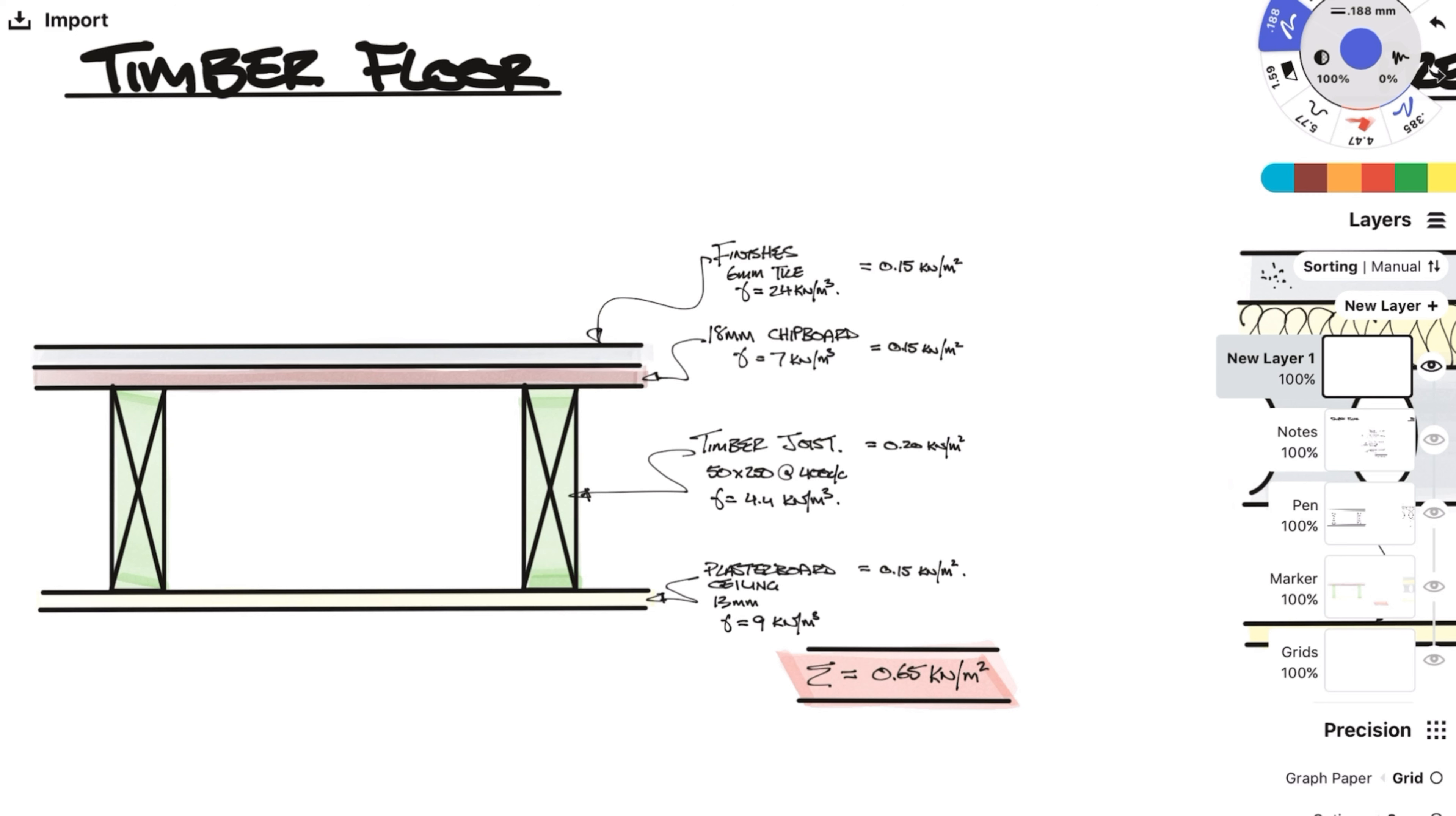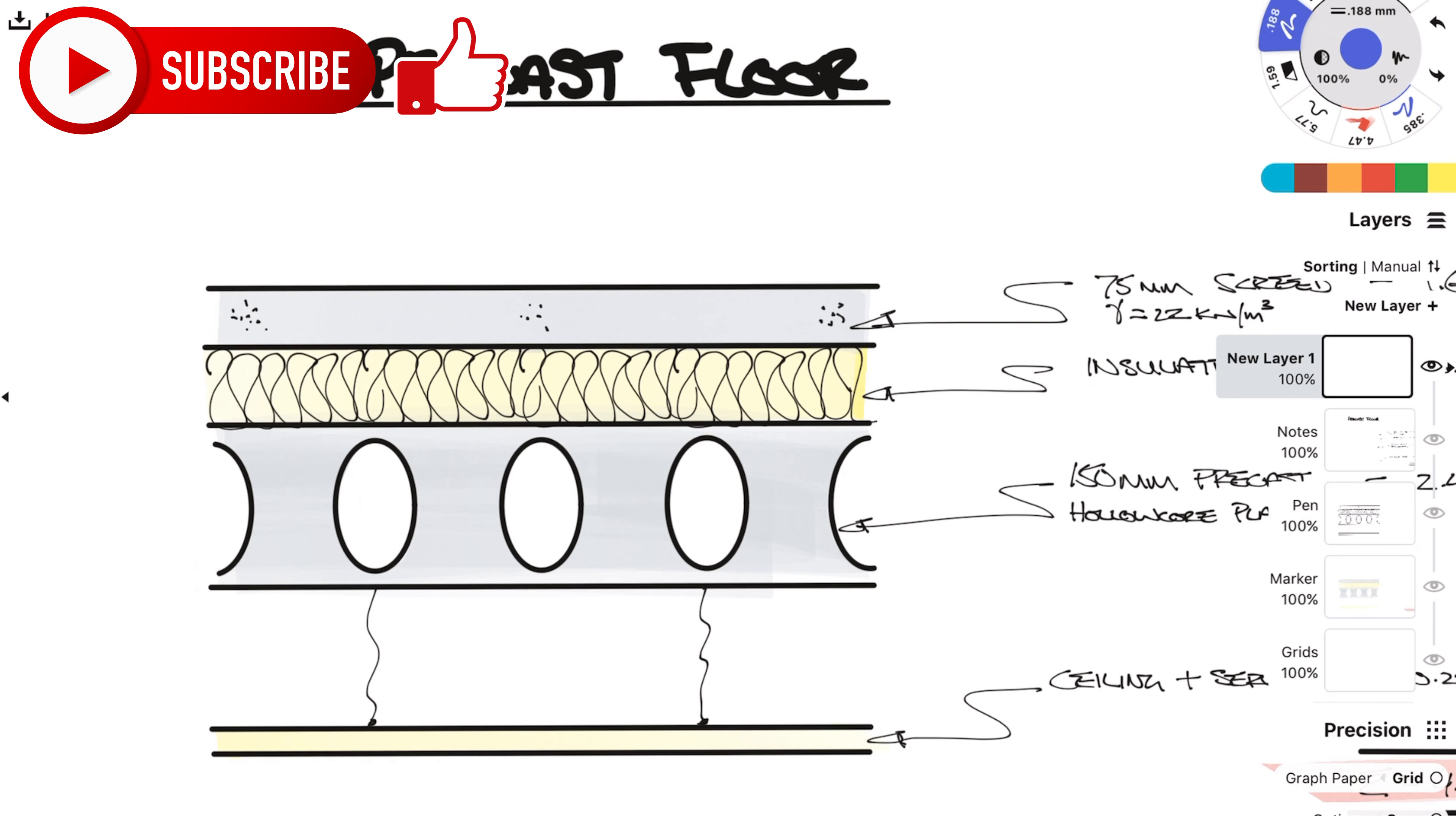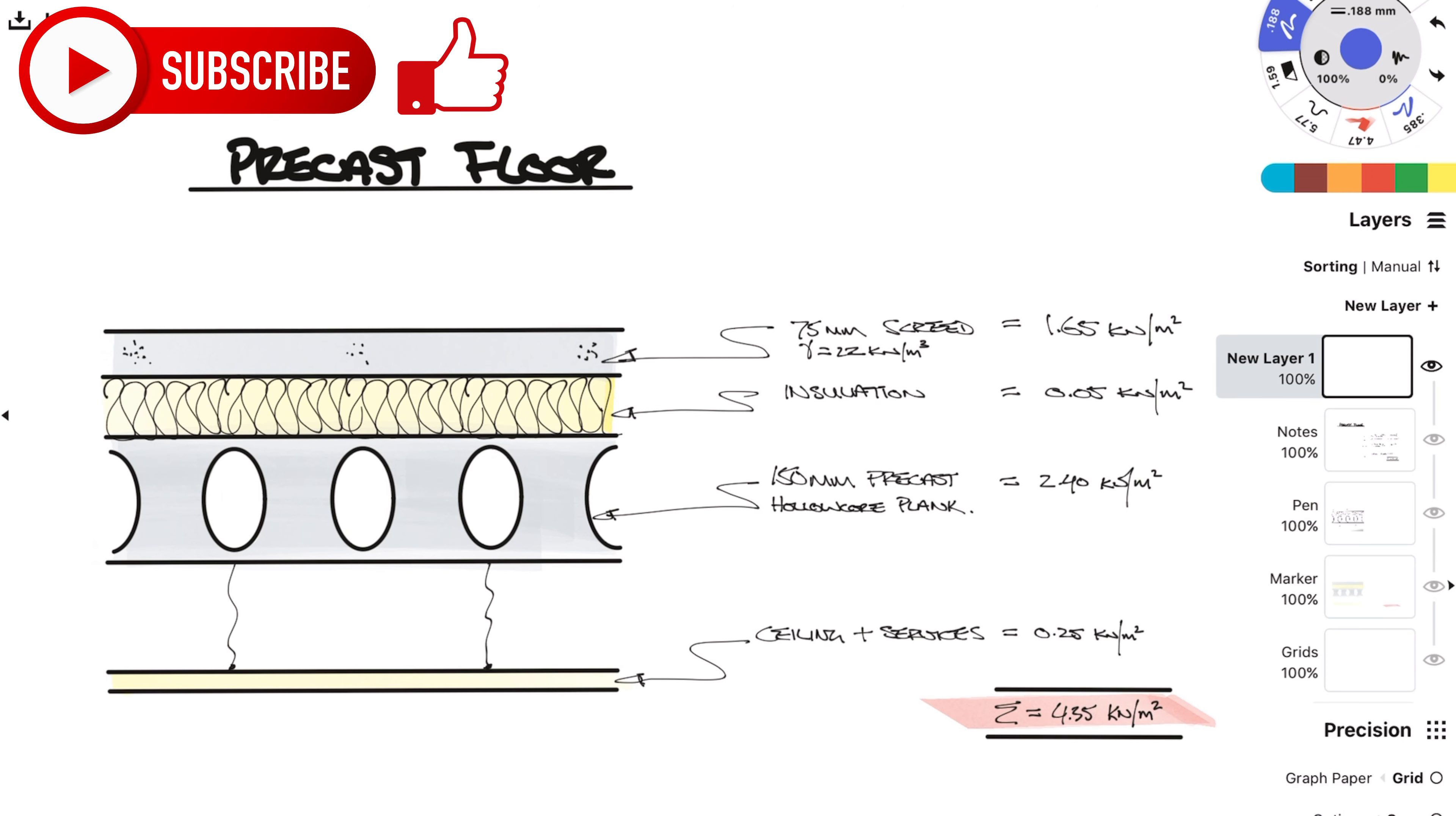Now all we need to do is sum it all up and there we have the total floor load for this timber floor. If you are enjoying this video please smash that like button and if you want to see more content please subscribe and hit that notification bell.